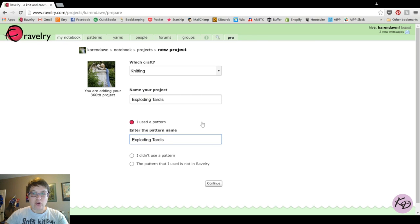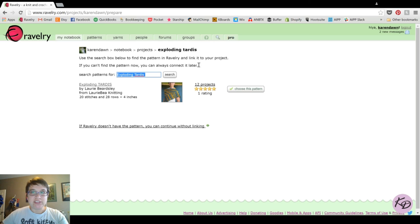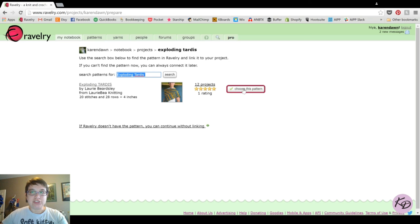You can get the pattern name from your actual pattern or search patterns in the Ravelry library — I'll show you how to search for patterns in another tutorial video. I've typed the pattern name and I click Continue. The next screen gives you a list of potential patterns matching the name you entered. For this one, there is only one project called Exploding Tardis — the Exploding Tardis from Lori B. Knitting — and I'm going to click 'Choose this pattern.'